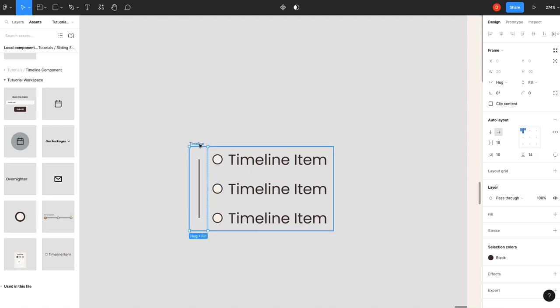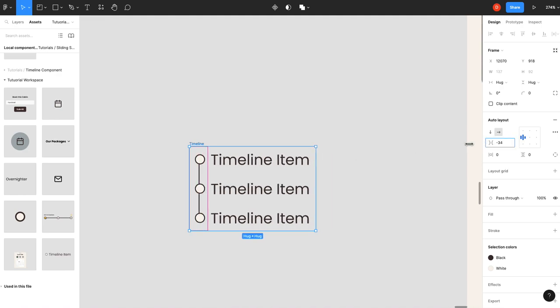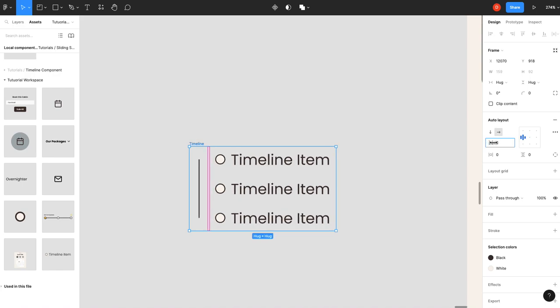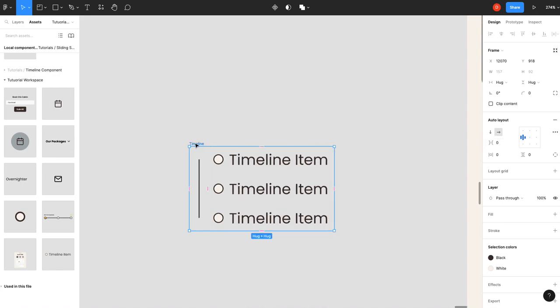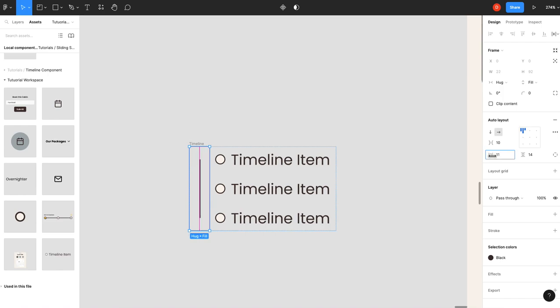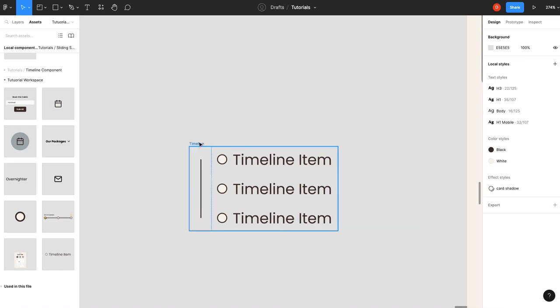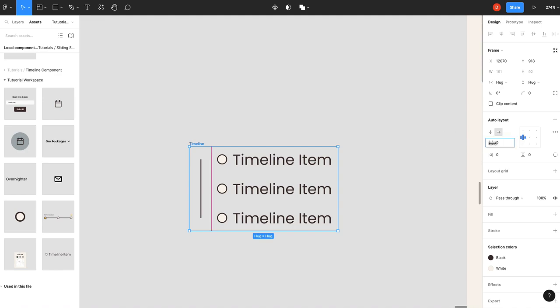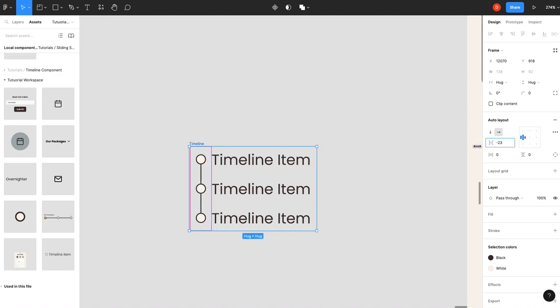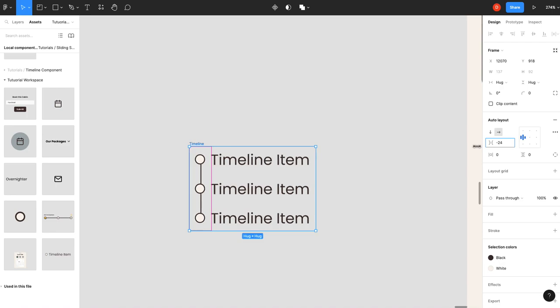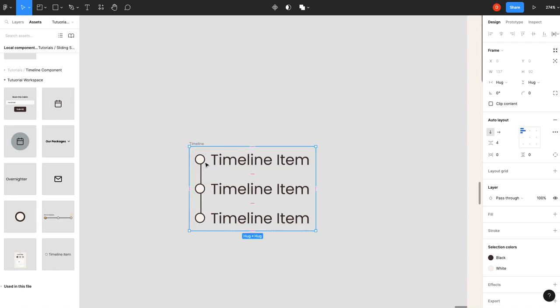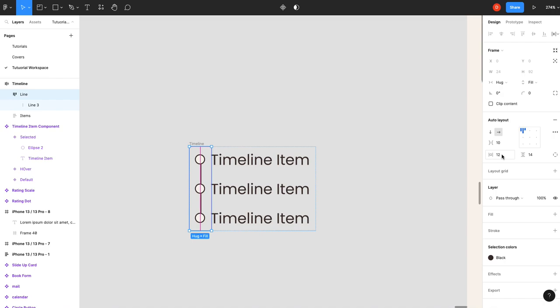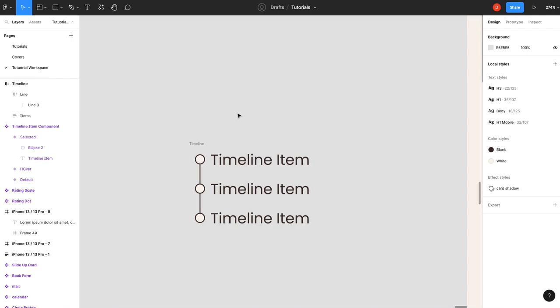Now, if you saw here when we brought it over, it doesn't quite line up. And that's because we don't have enough padding on our line. So you can select your line component. We'll make this 12. That should do it. Grab our timeline component. Adjust our spacing. There we go. Look at that. So we can actually bring that right over to minus 24. We'll select our line. And we'll bring our padding down to 11. And that should center it. Then everything's neatly tucked against the side. So there we go.